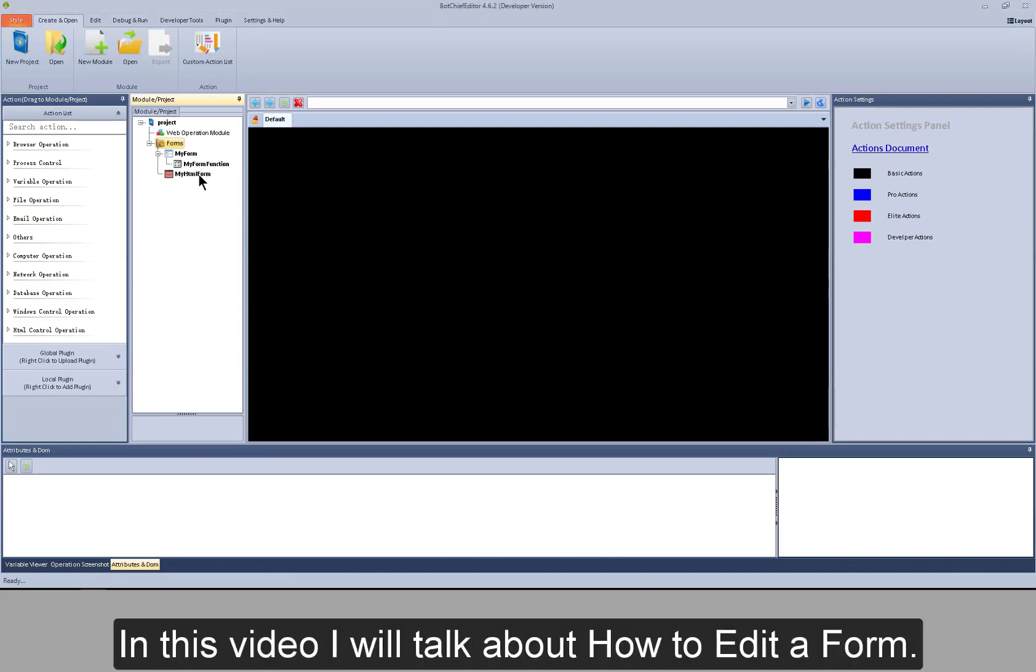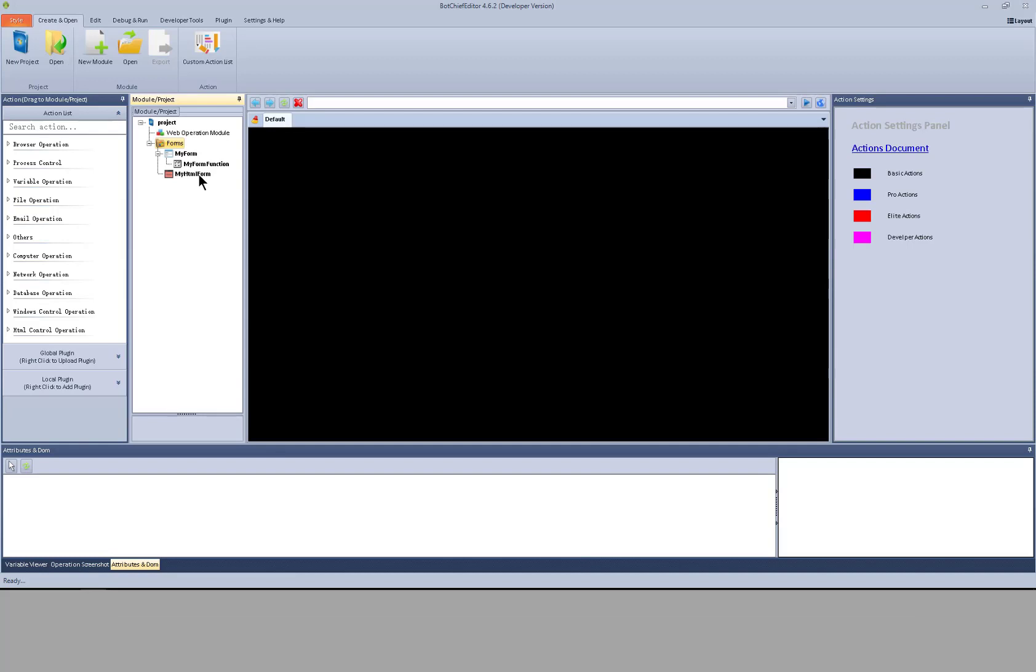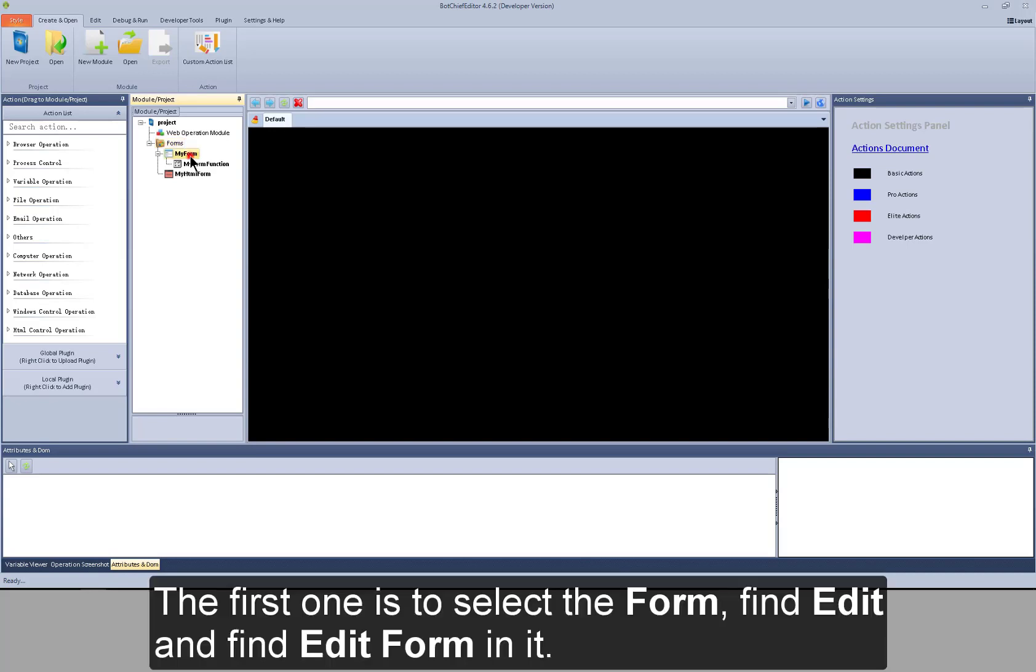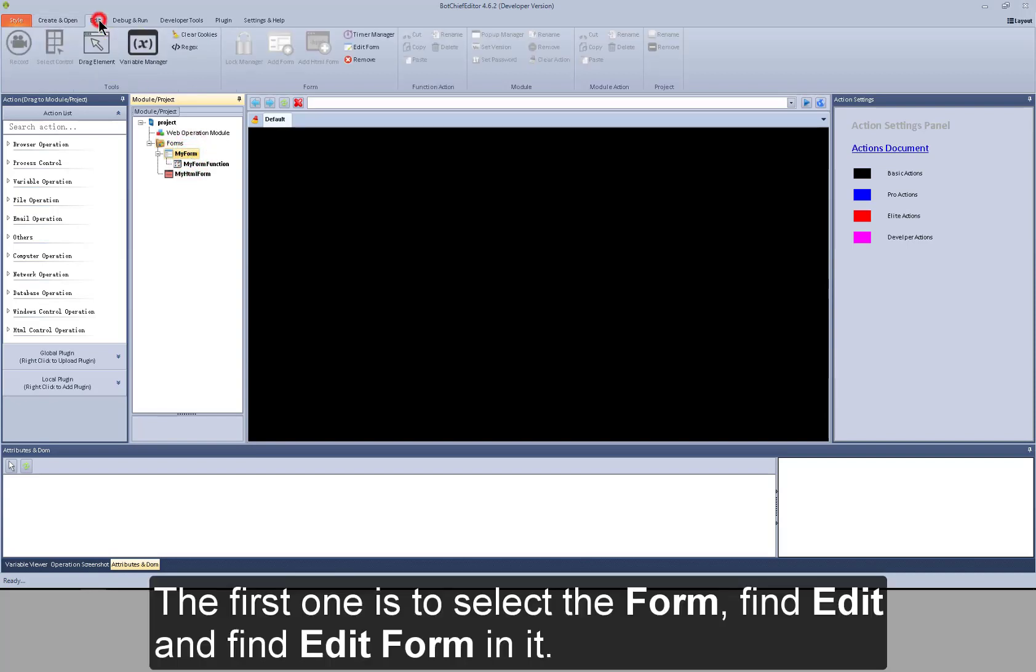In this video I will talk about how to edit a form. There are two ways. The first one is to select the form. Find edit.